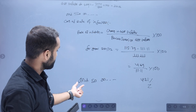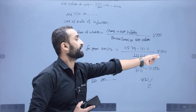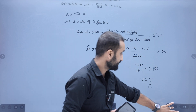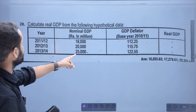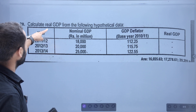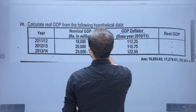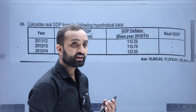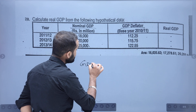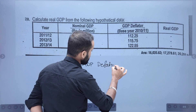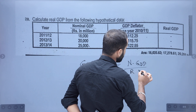Now let's do the next step. We have to look at nominal GDP, real GDP, and calculate real GDP from the hypothetical data. The formula is: GDP deflator equals nominal GDP divided by real GDP.